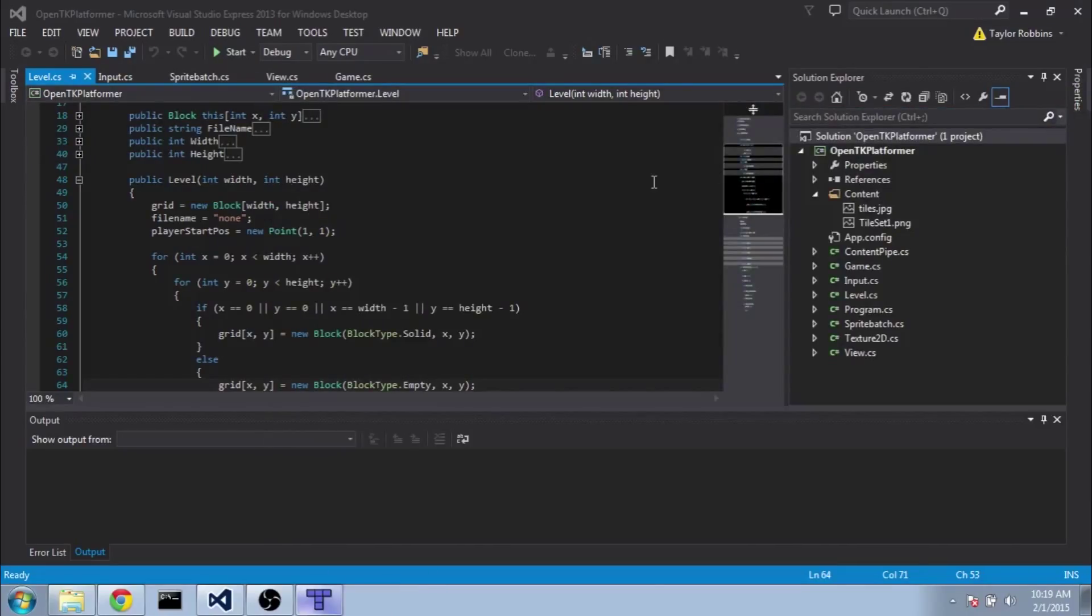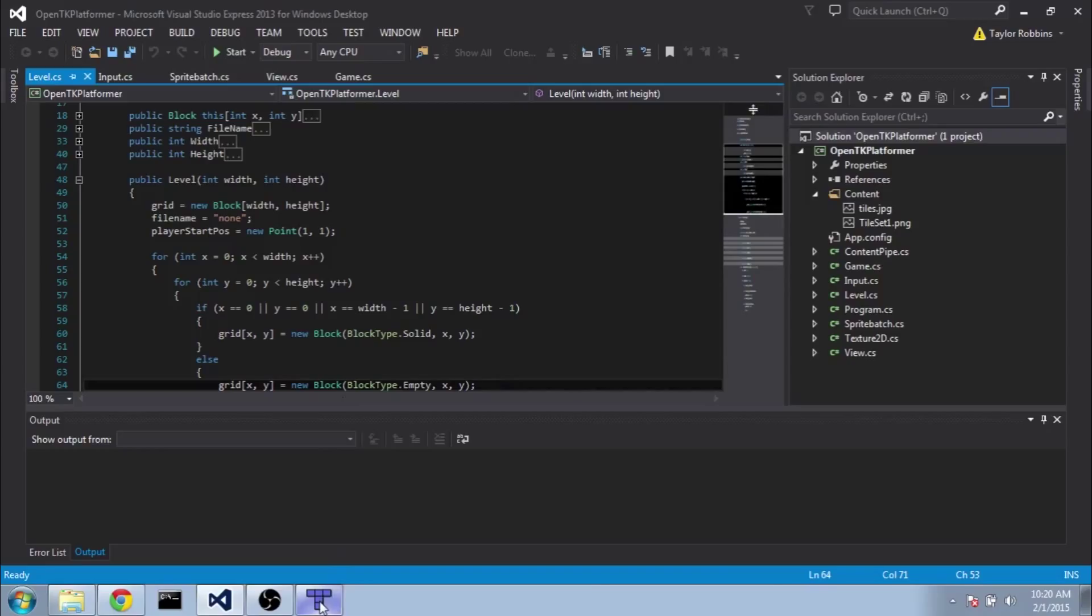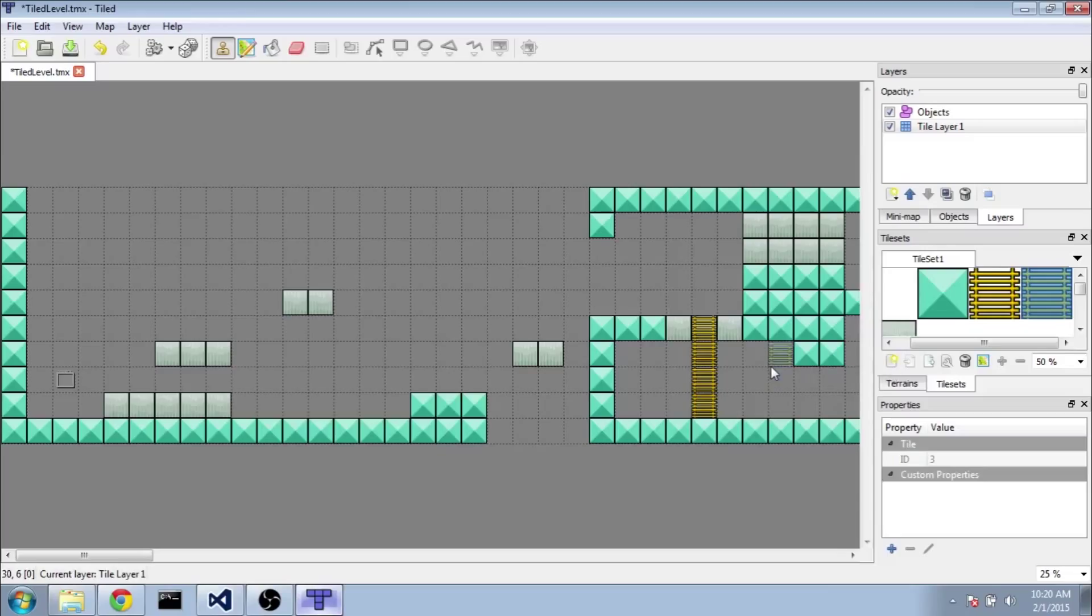So after some thought I decided to go a different route in these tutorials. Now this will add a layer of complexity to the code that I originally had not planned, but I feel the pros of having a full-fledged editor will outweigh the cons.